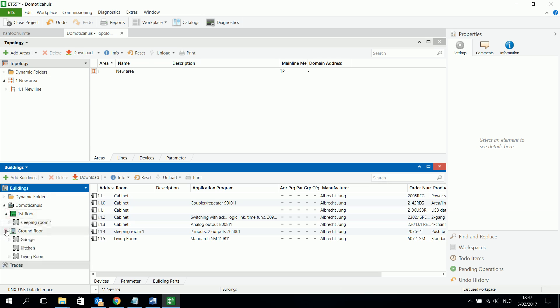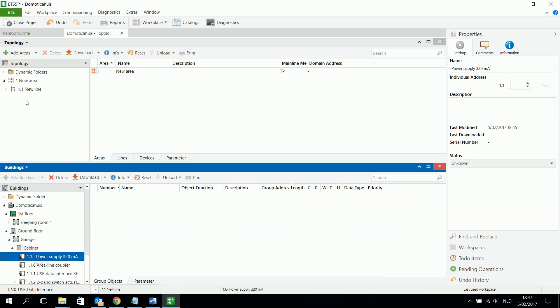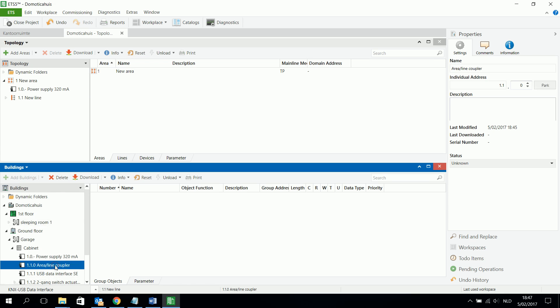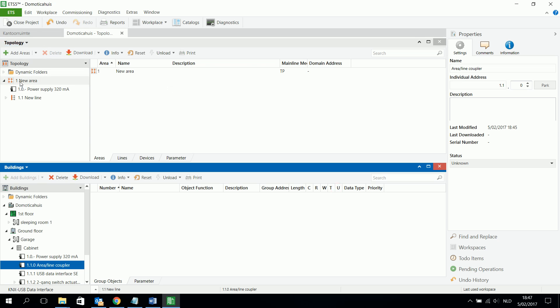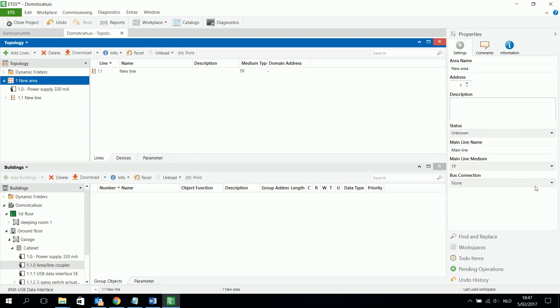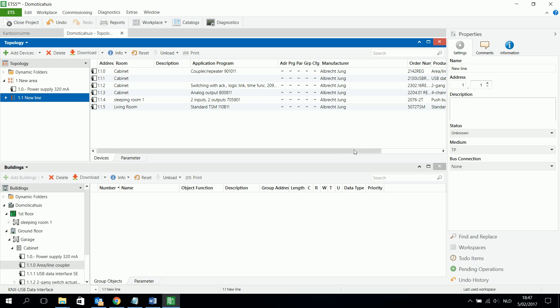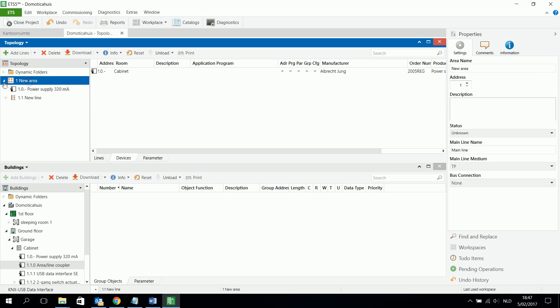And for example the first floor, the ground floor, I just take an example. Power supply is for example added in the new area. Or area line coupler also in new area. Medium type has to be right. So I made an example here. Main line twisted pair. Have to check. New line also twisted pair. Is okay. And then have a look to see.